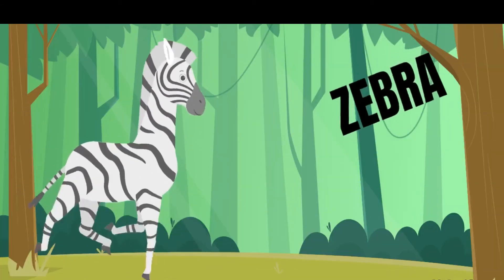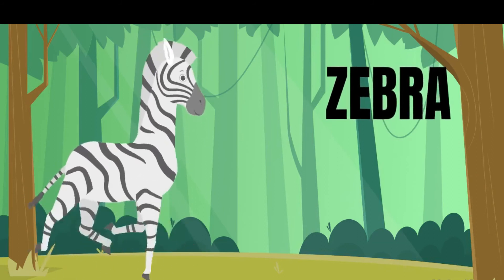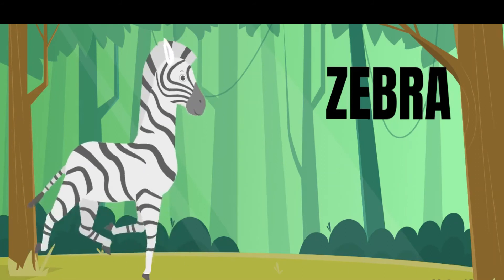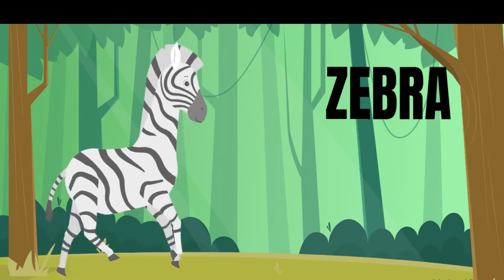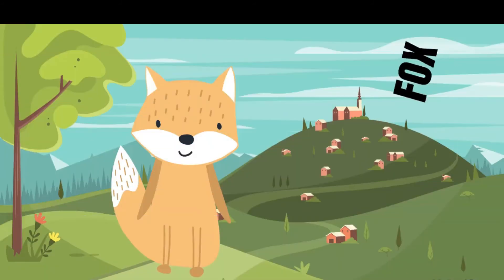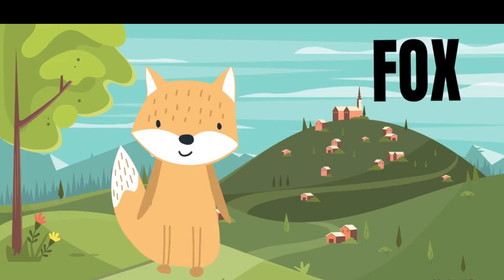Kids, can you guess who is this? It's a zebra. Can you guess who is this? Yes, it's a fox.